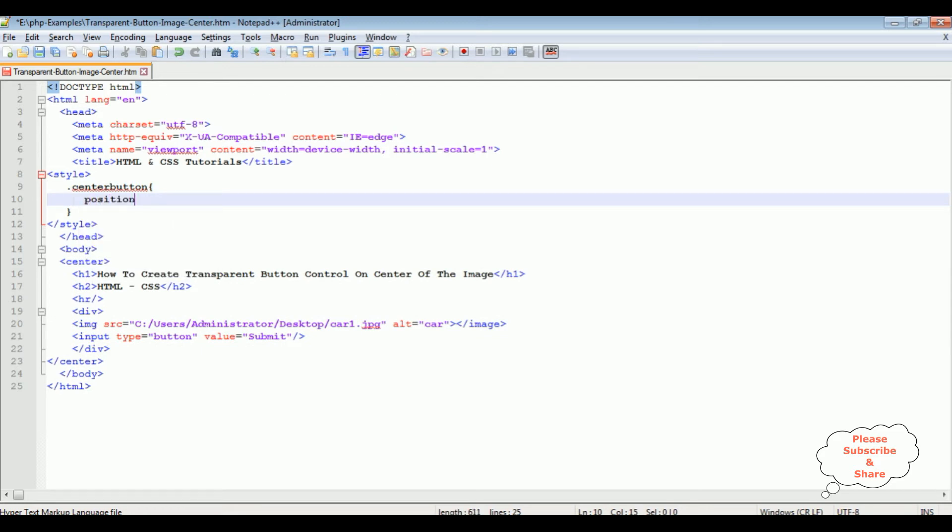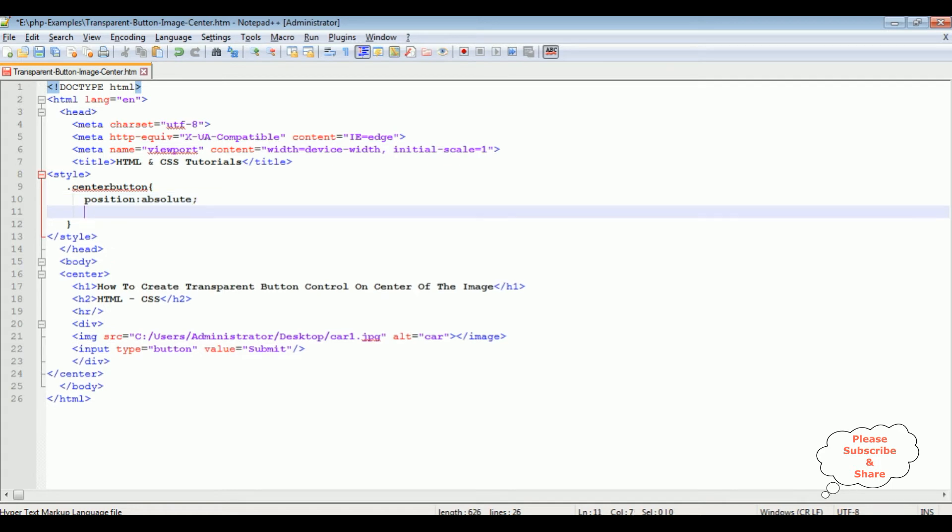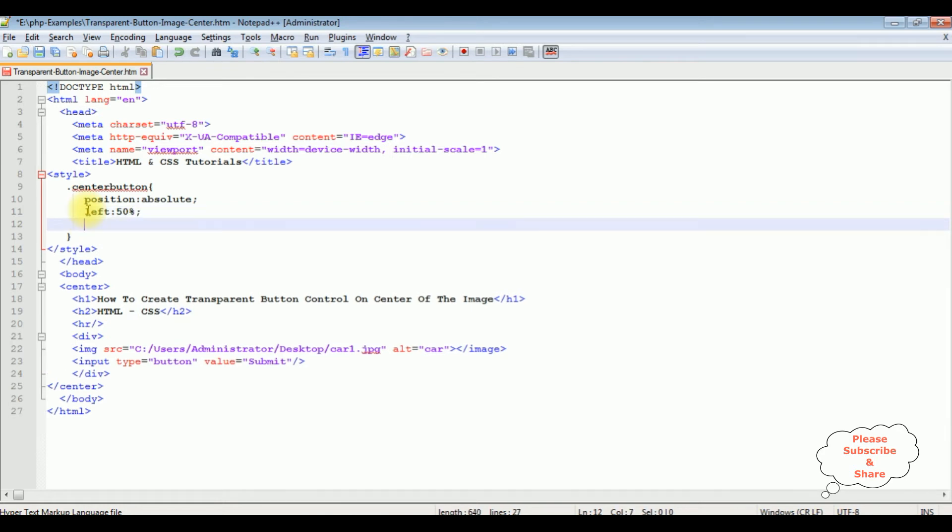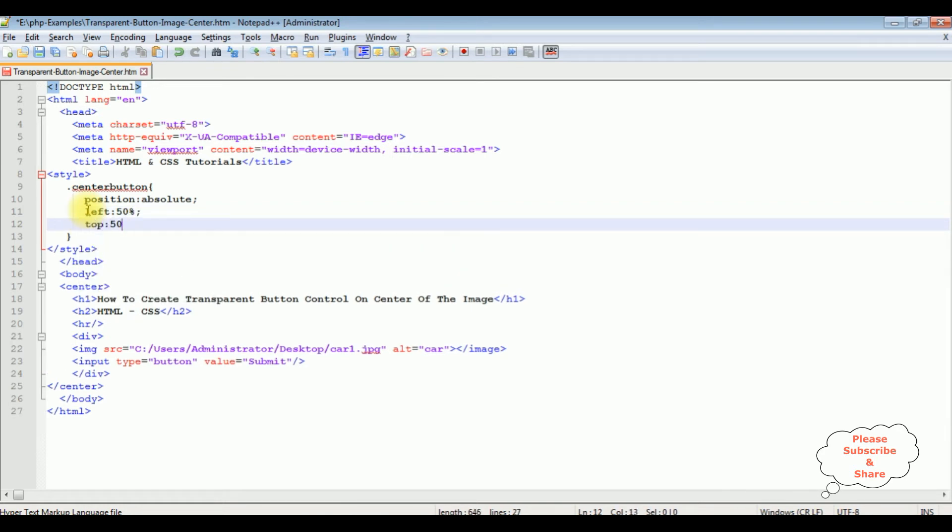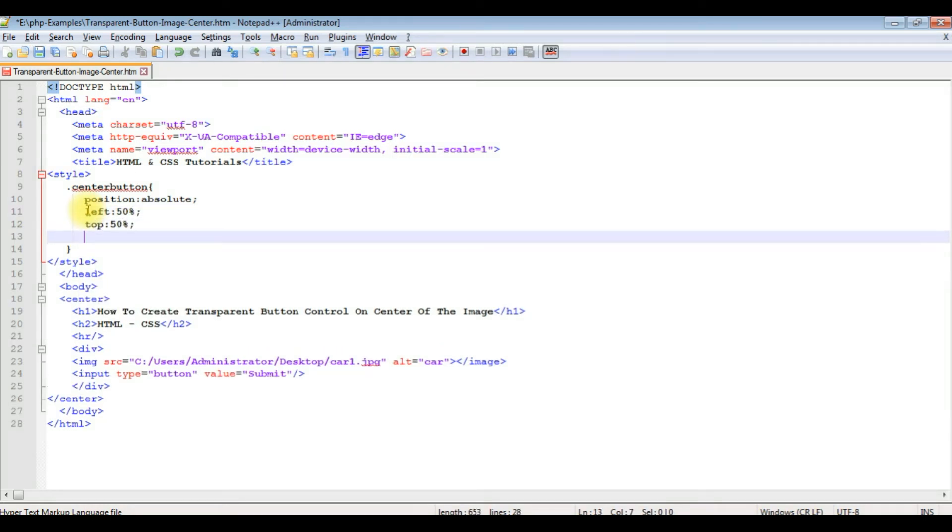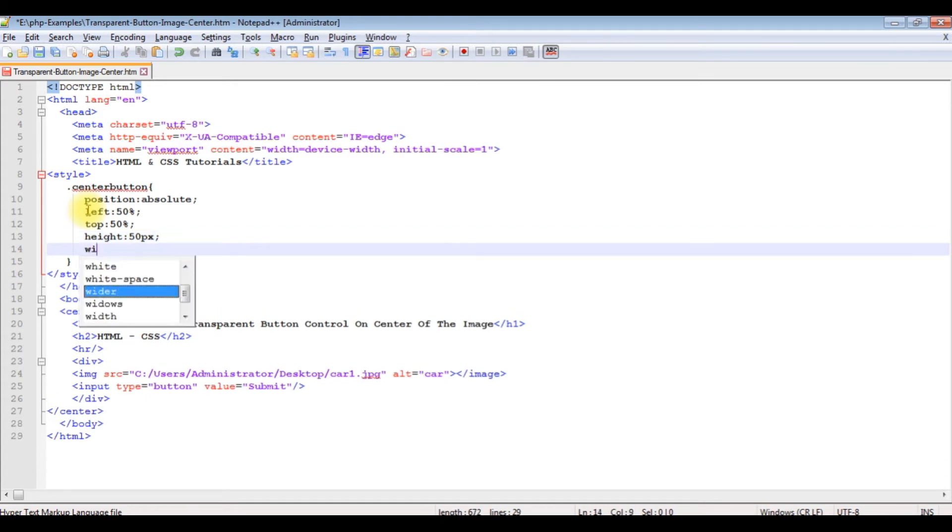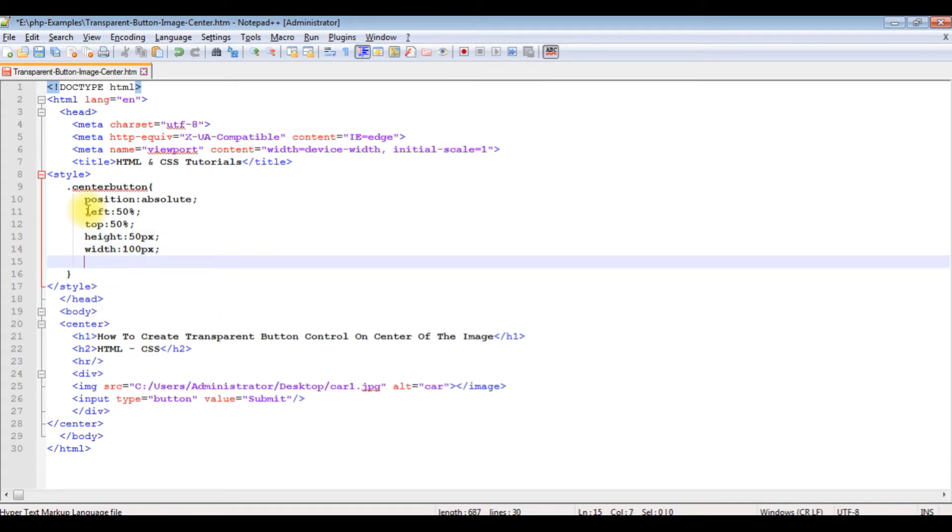Position is absolute. The image and button control is at the center of the browser, so left 50%, top 50%. I'm adding height and width of the button control: height 50 pixels, width 100 pixels. Color of the button control is white.